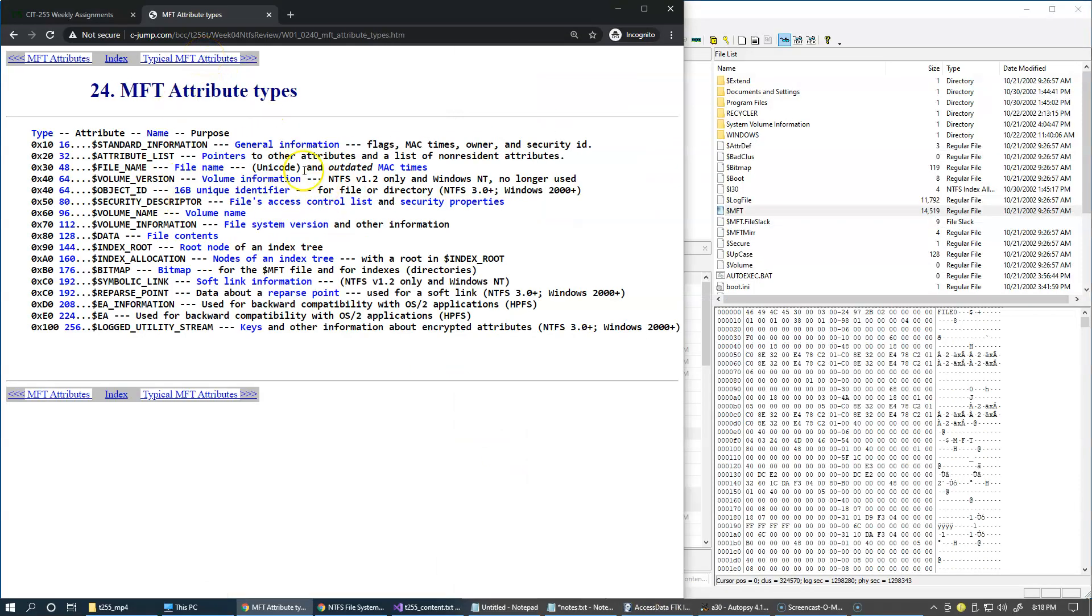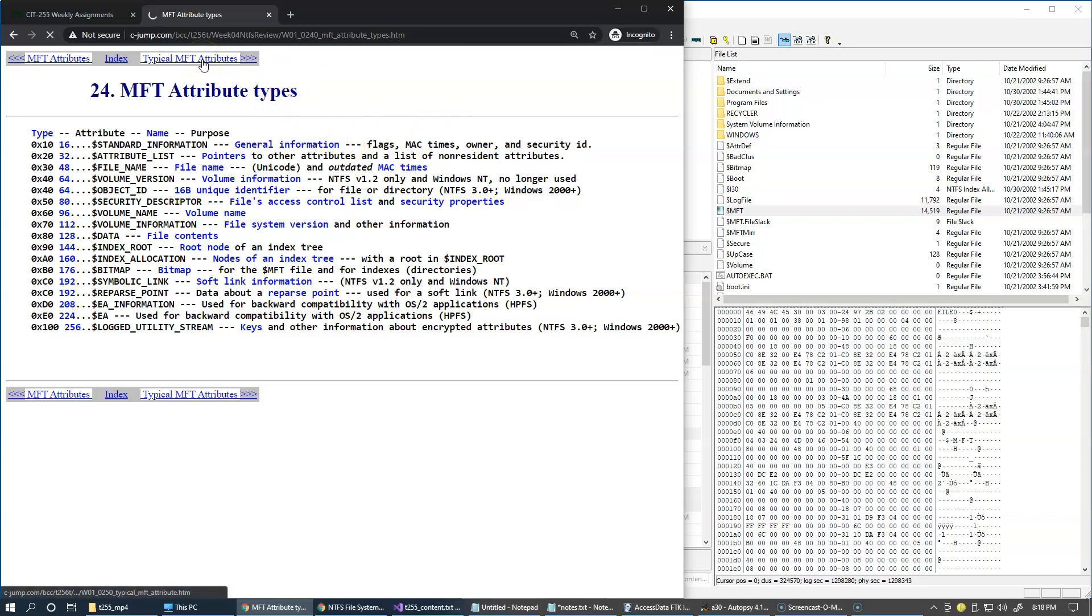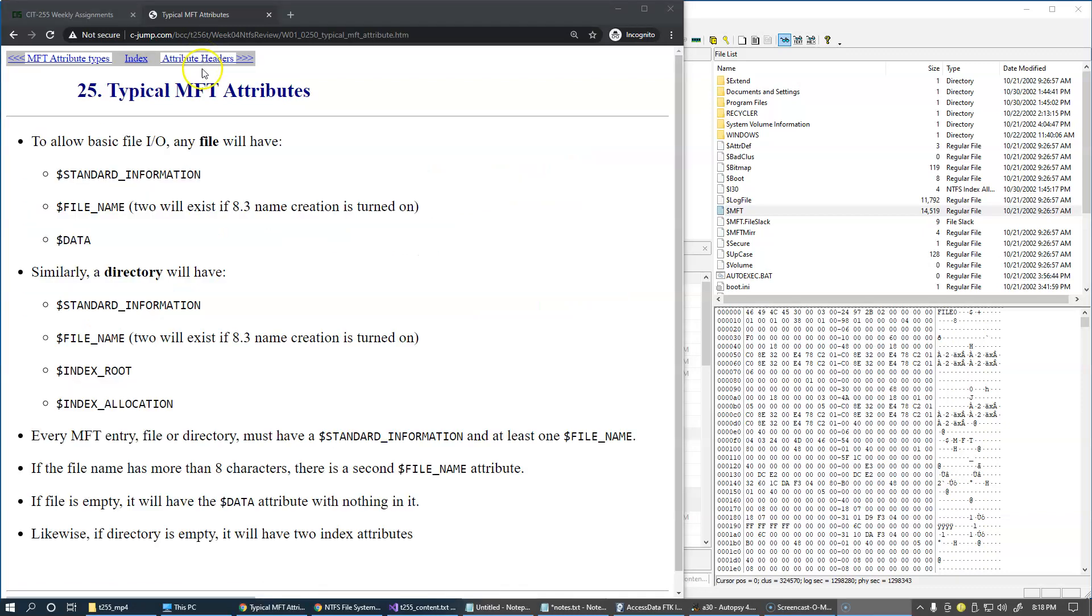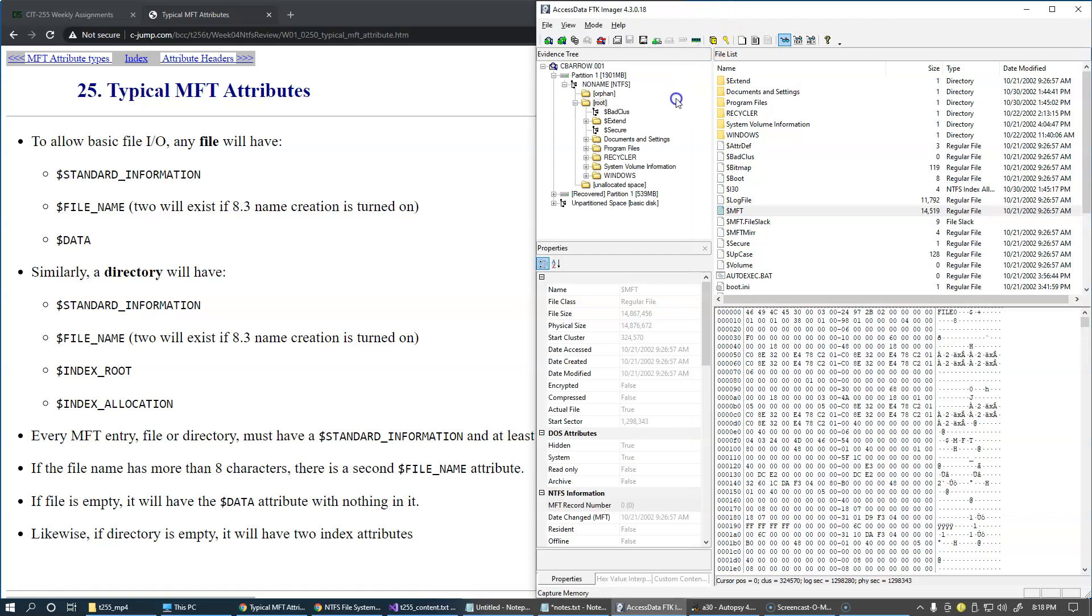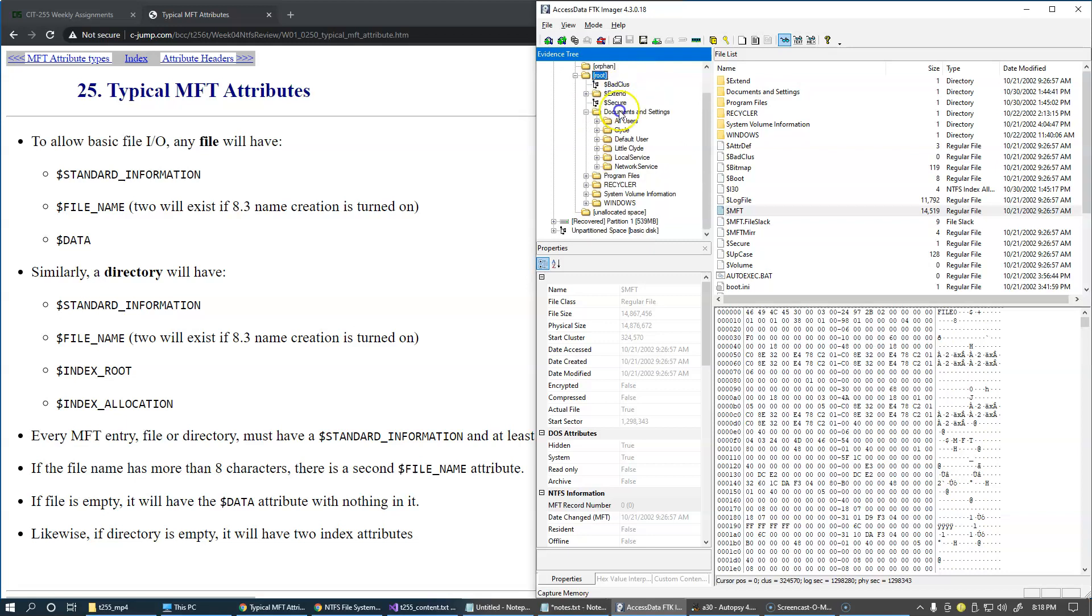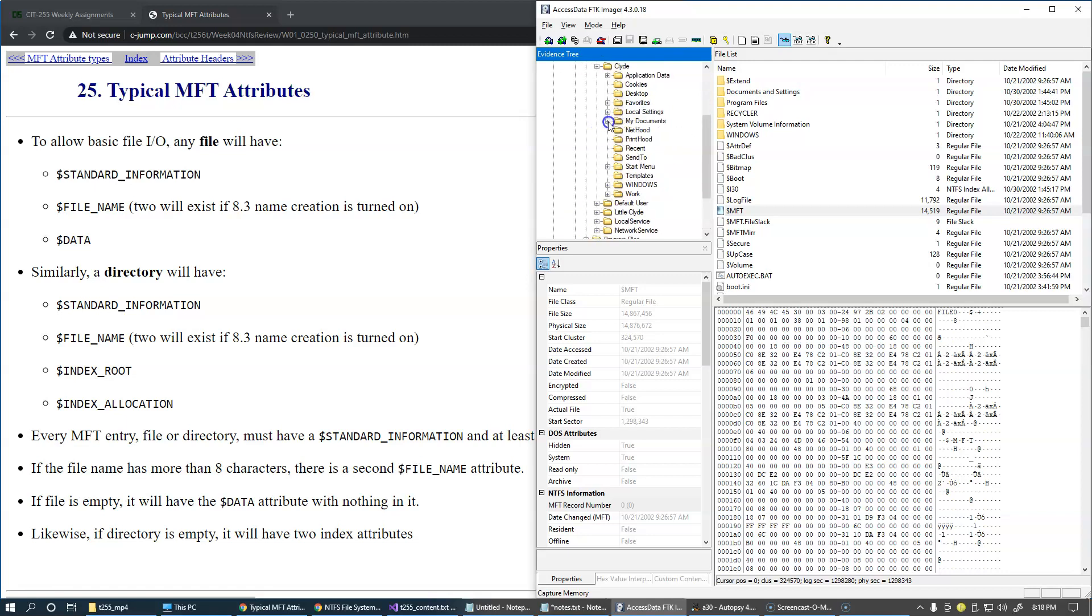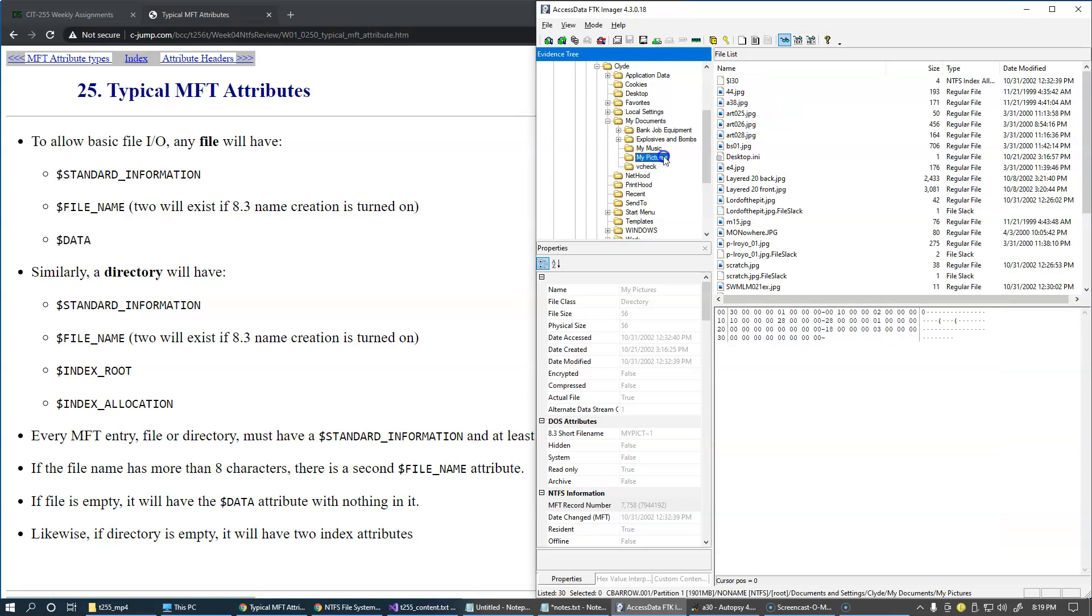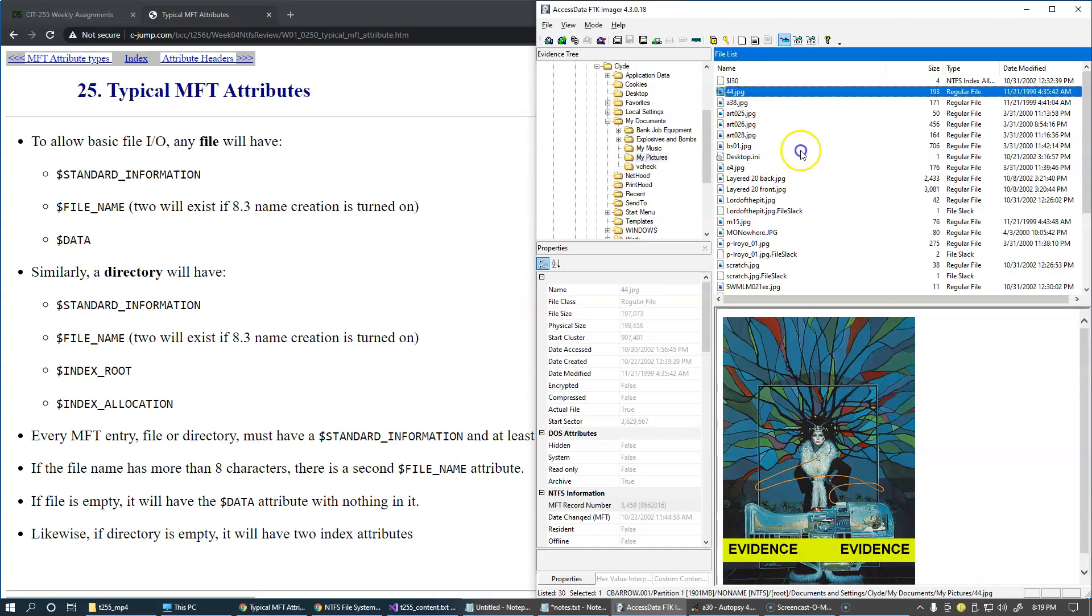These are the attributes, attribute types that are commonly used inside MFT records. For now we can just talk briefly about the typical attributes which are most commonly used in forensic investigations. Let's find a file that we can look at as an example. For instance, there are some documents and settings. We have a user name Clyde, and under my documents we have pictures. We can click on a picture.